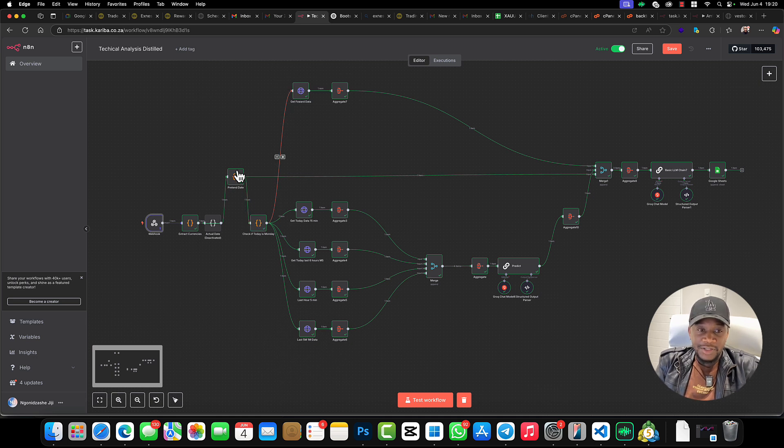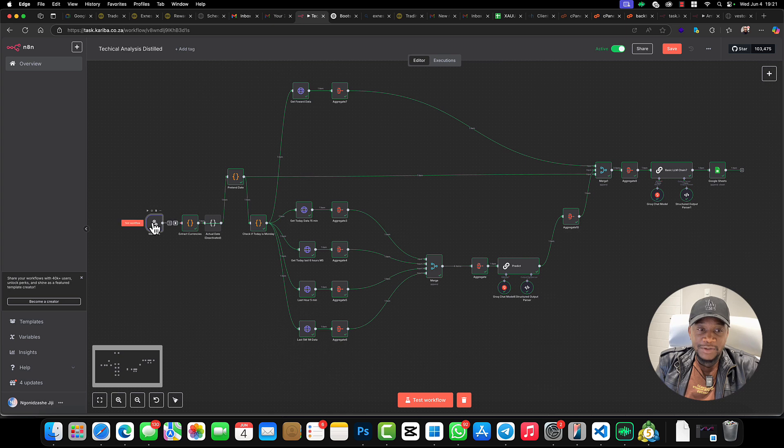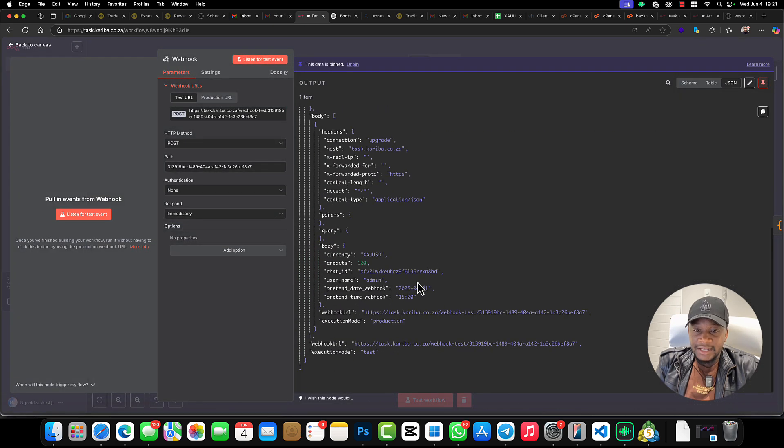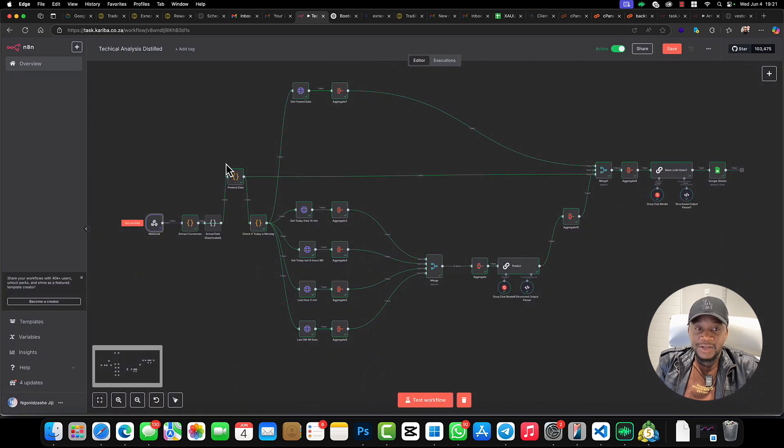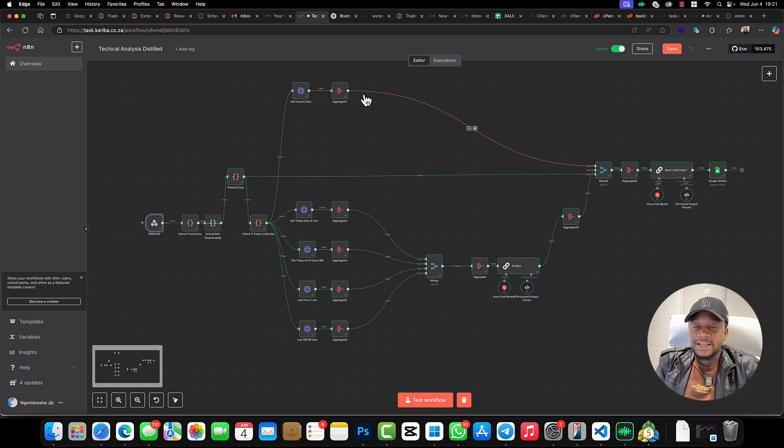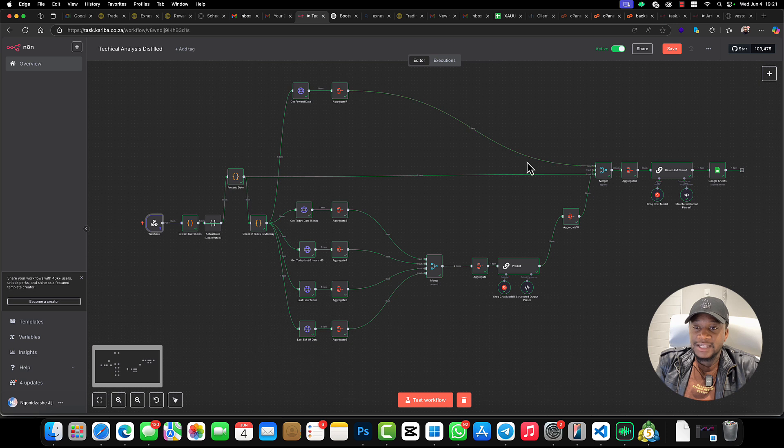As you can see, we also have time right here—it's 15:00. So at 15:00, what we want to do is get the next 60 candles and see how the market would have played out in the next one hour, and we're going to take it straight into this evaluation chain.